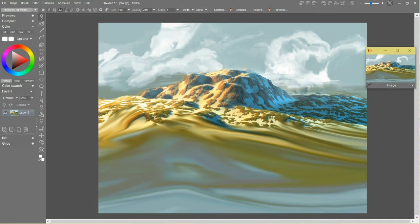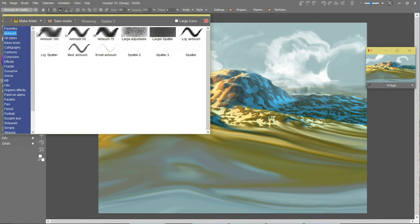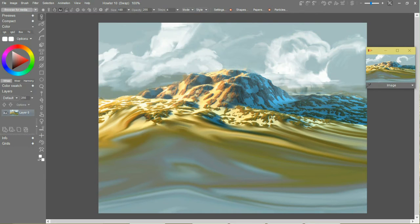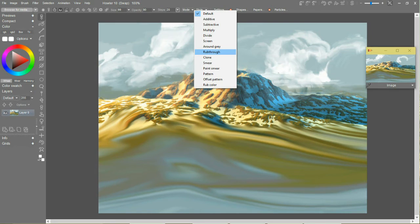That gets the idea across. Let me use an airbrush tool, this will be a little bit better. I'll make it rub through again.